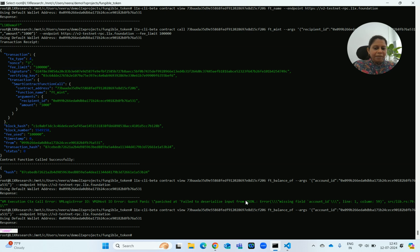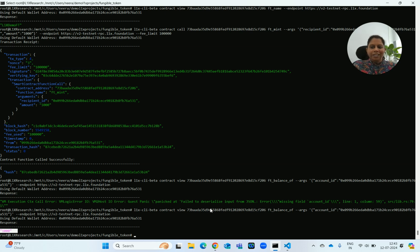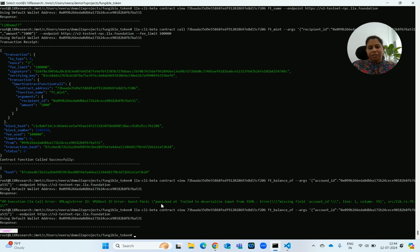One thing to note: if you are trying to run a function with wrong arguments, you will get an error saying 'failed to deserialize input from JSON'. This is how we have successfully built our first smart contract — with compilation, deployment, initialization — and we have also run a read-only function call and state-changing function calls. In case you face any issues or errors, please let us know in the comments and we will try to provide the solution. Thank you so much, see you in the next video. Bye.